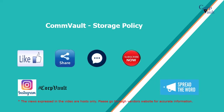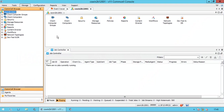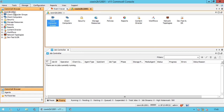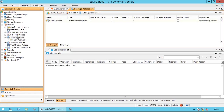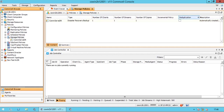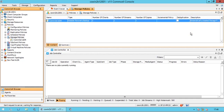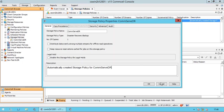You can follow us on Instagram. Let's first check the available storage policies in this environment. From the CommCell Browser, expand Policies and click on Storage Policies. You see one policy called CommServe DR. This policy is for Disaster Recovery Backup. This is the first policy in this environment, which is automatically created by the system.